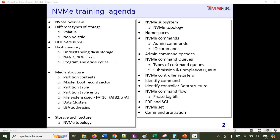We'll cover NVMe command queues — different types, including submission and completion queues, and how commands are tracked through tail and head pointers. We'll look at the different registers in the NVMe controller, go deeper into the identify command and the data structure it returns, and walk through a standard NVMe command flow — from when the host issues a command to when the completion is issued, including the significance of the phase tag bit.